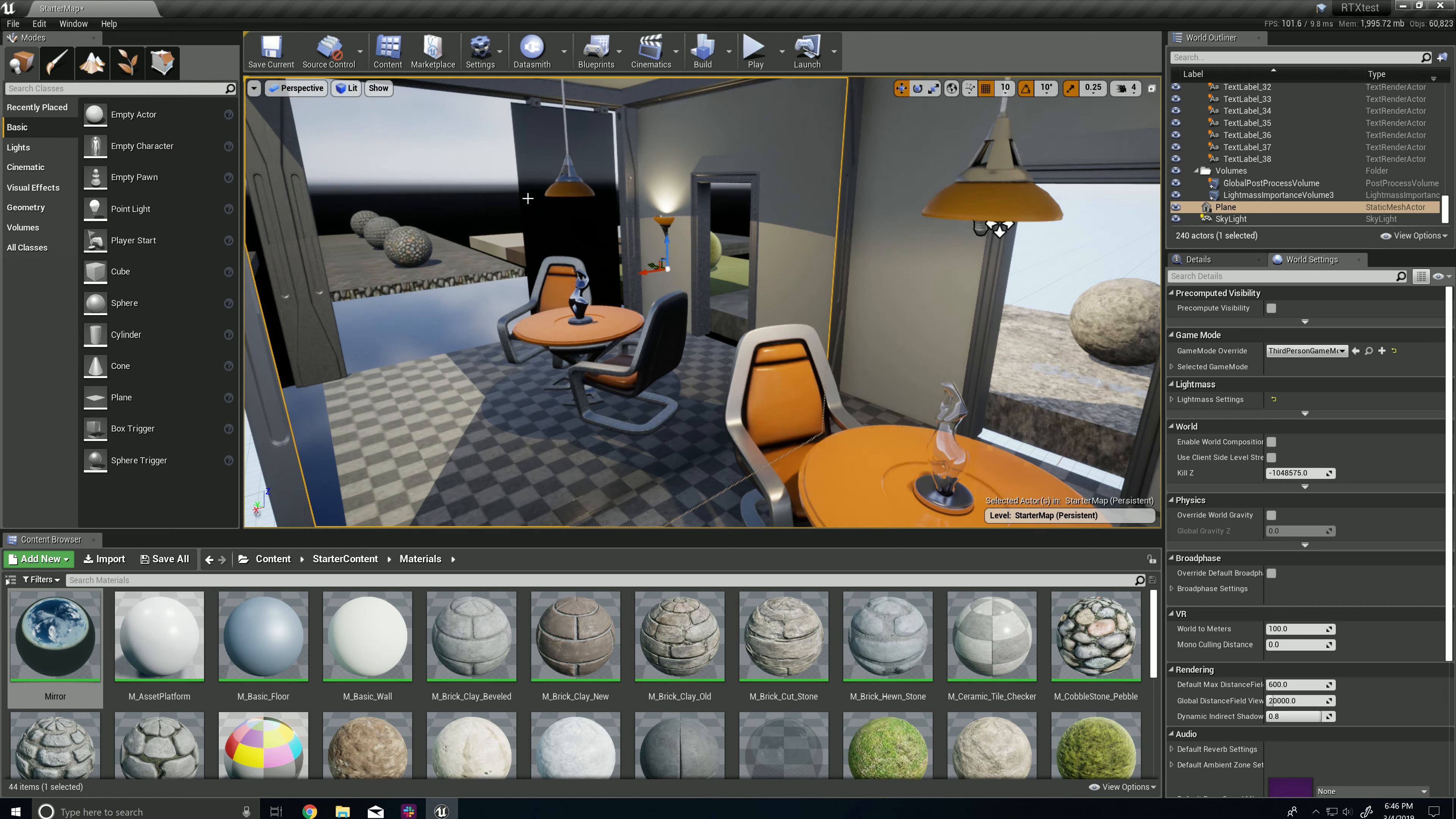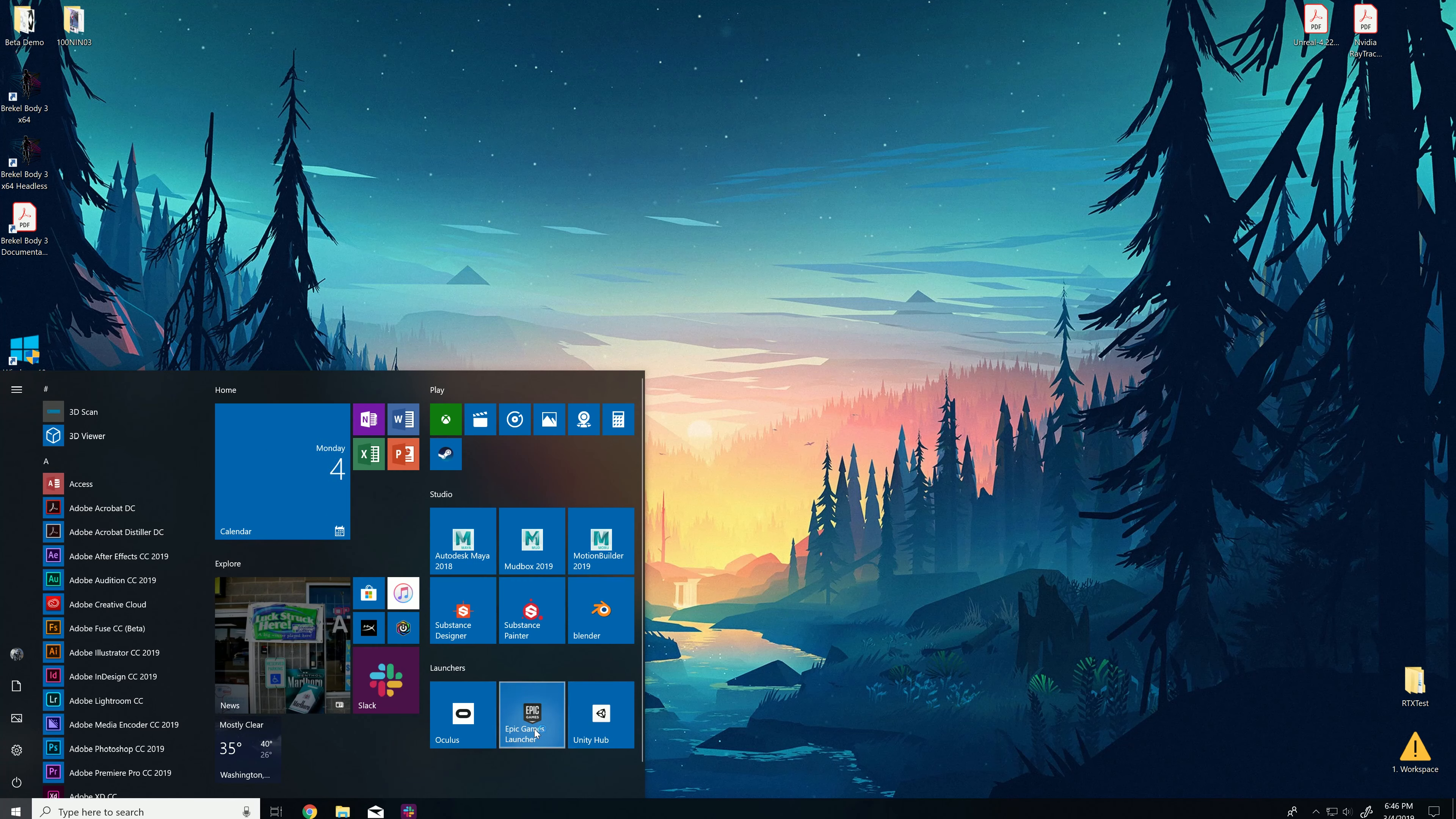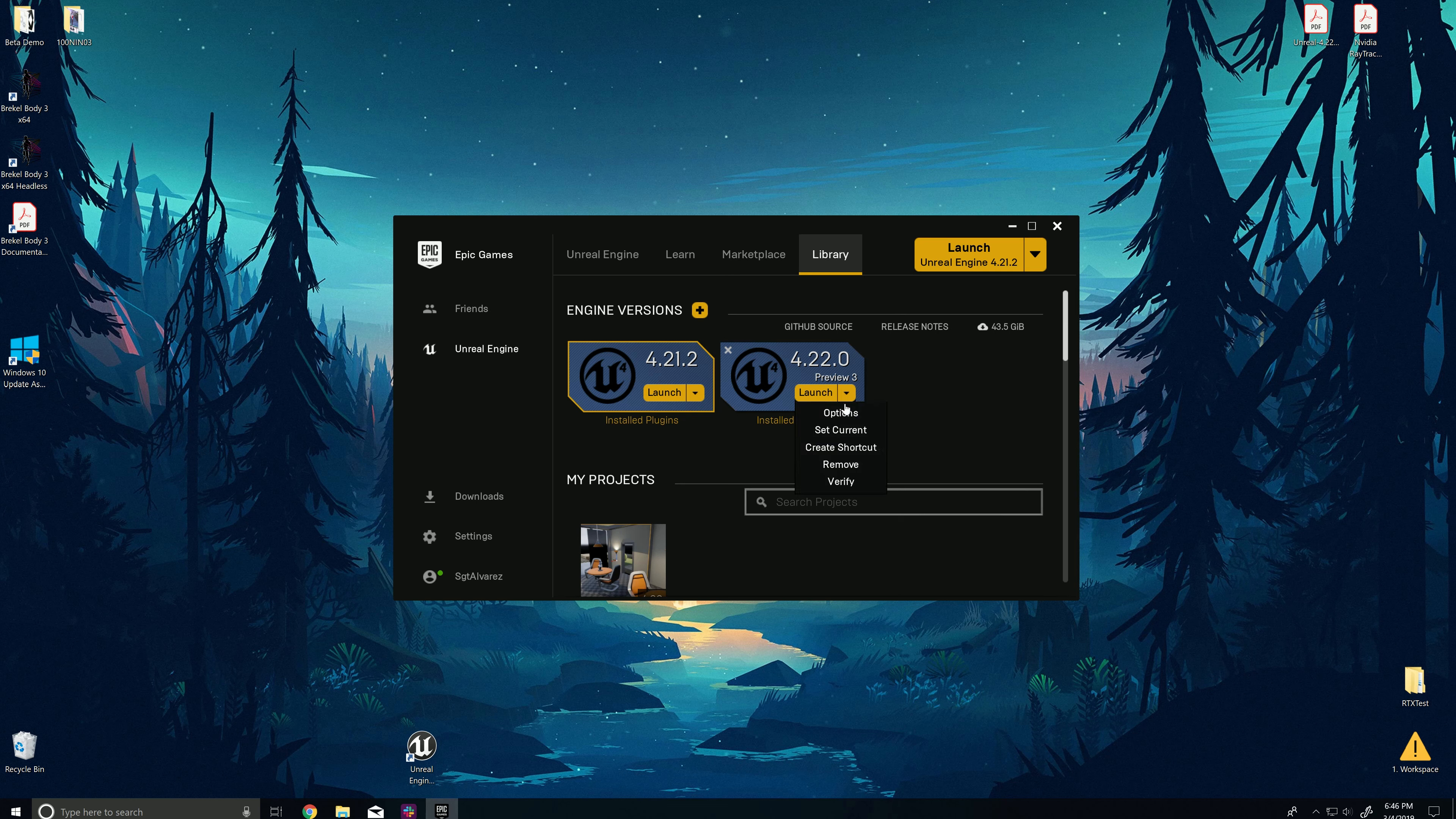Once you get that started, before you open the engine, just head over to your Epic Games launcher, under your library, make sure you install Unreal Engine 4.22. If you don't have that already, just hit here, and then you pick the version. But once you have it there, create a shortcut. I've already done that.